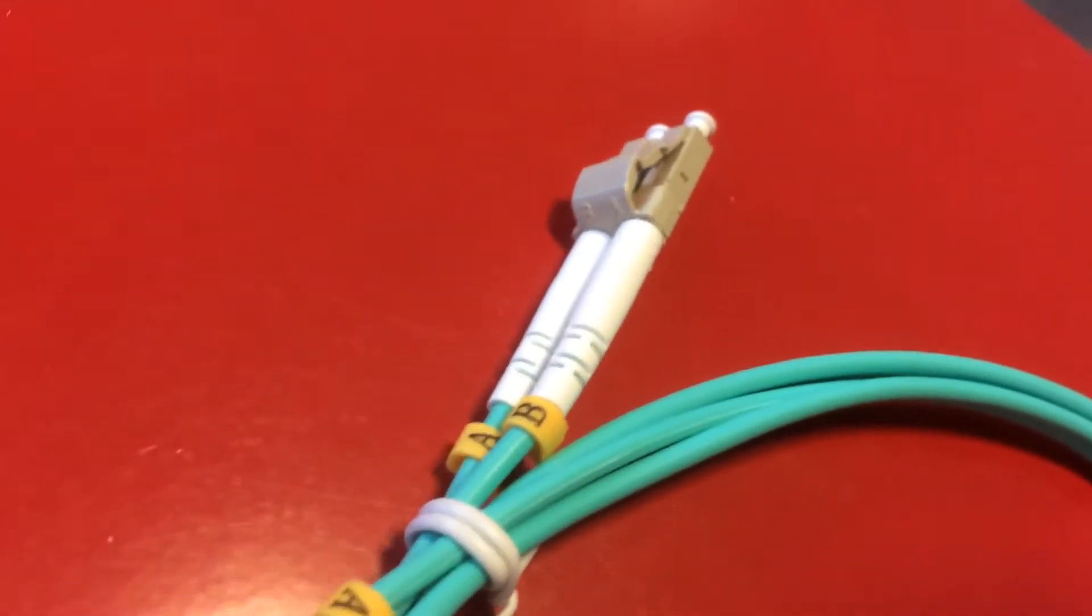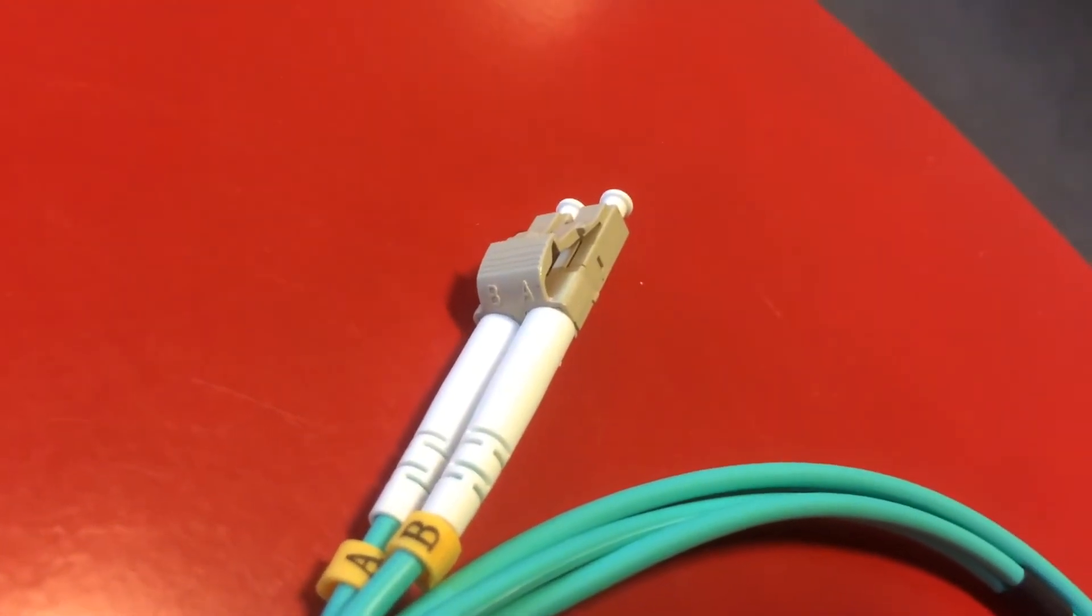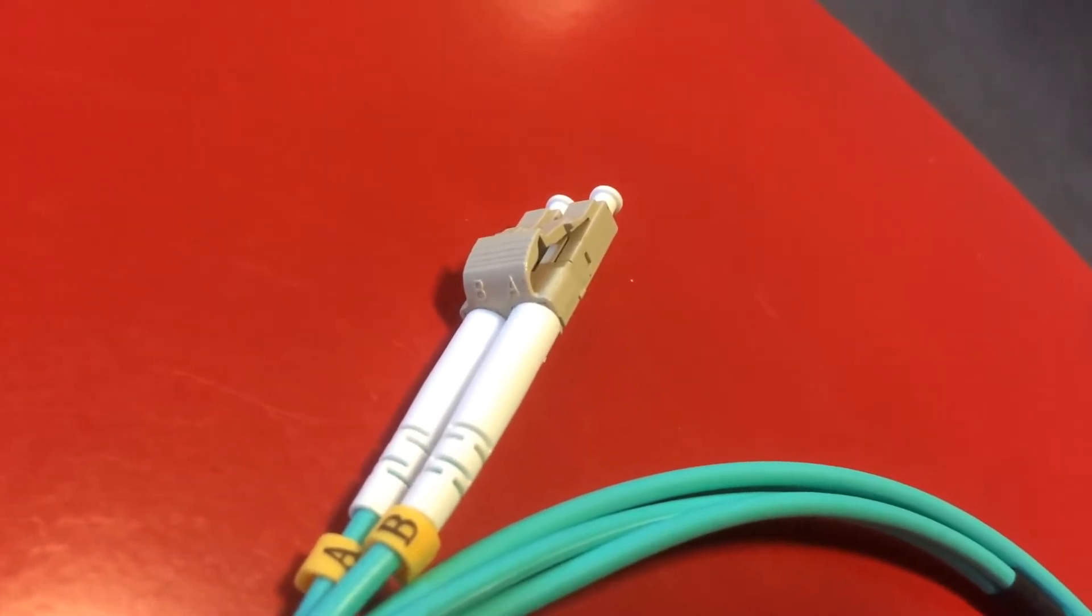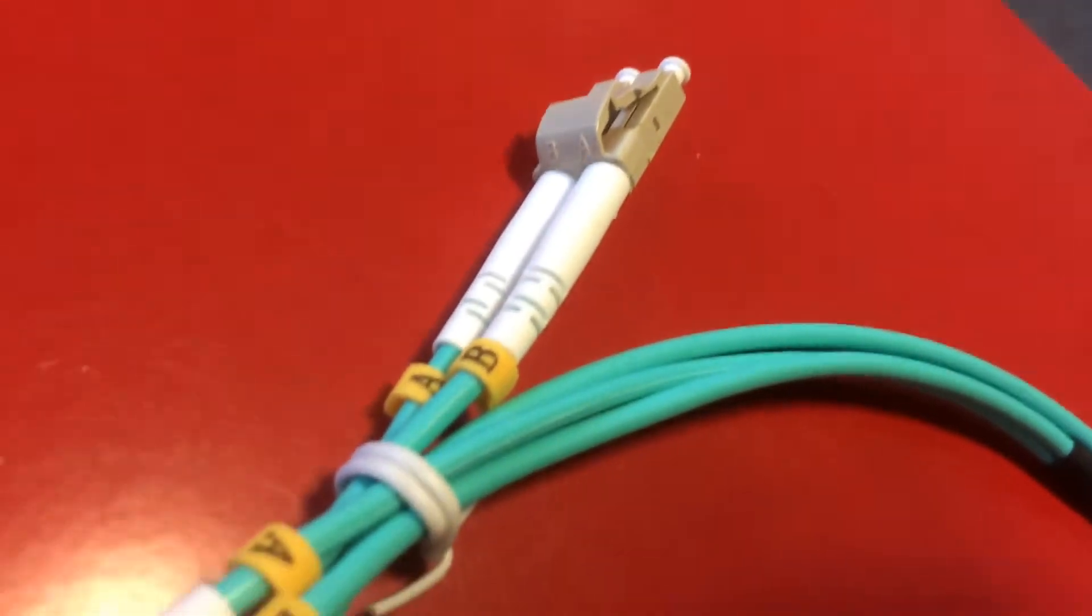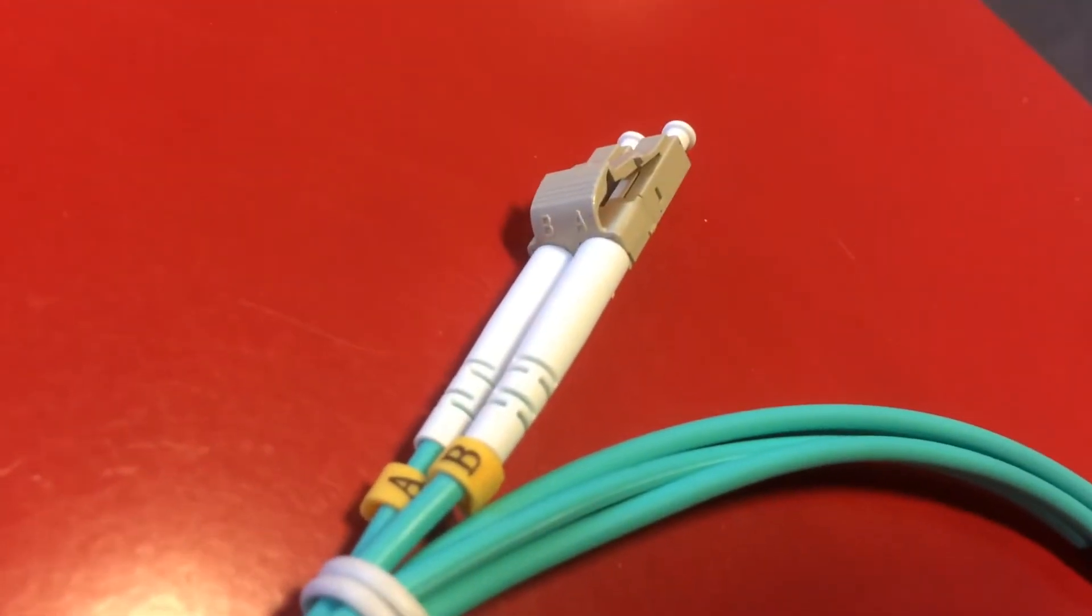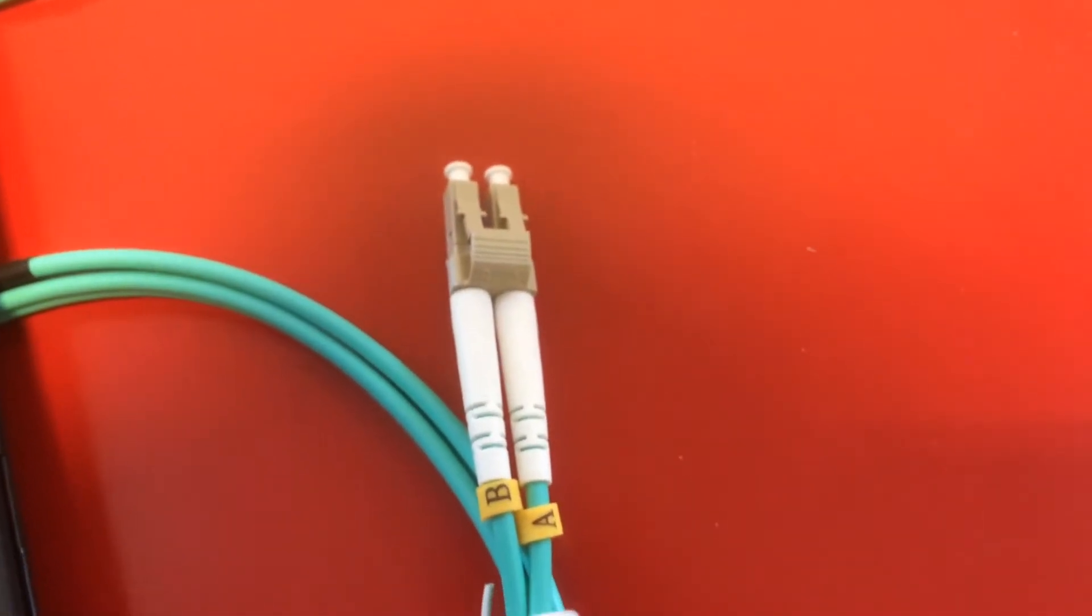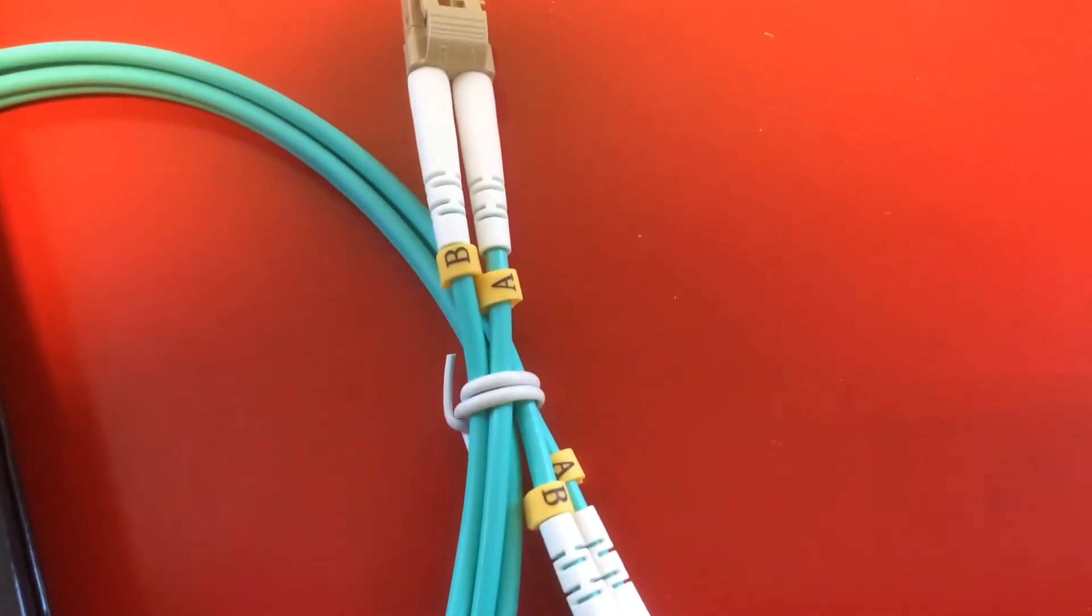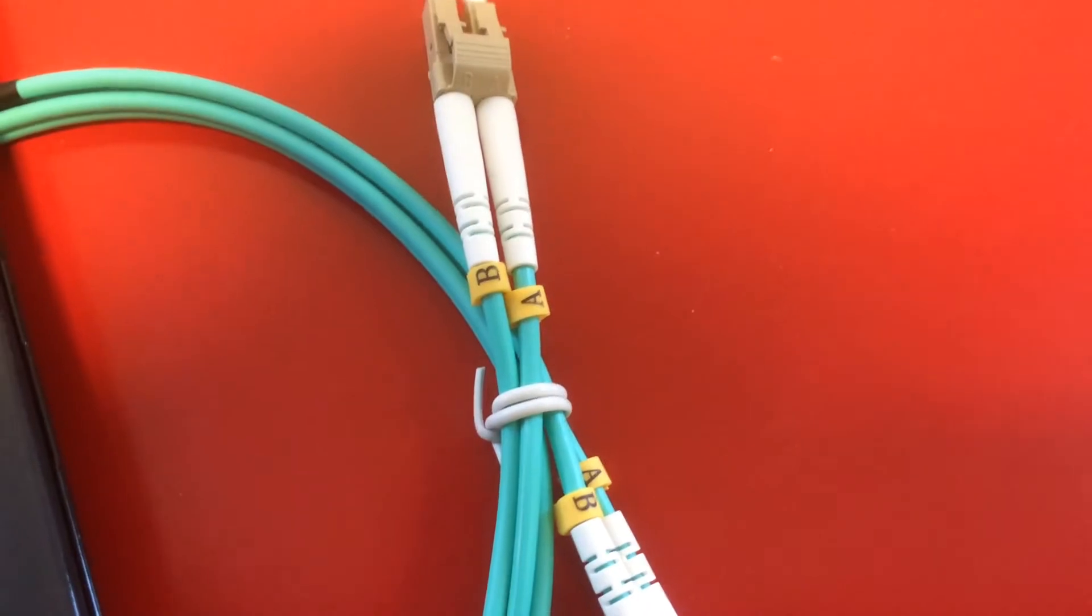So if you actually try to connect two switches together with this particular cable what will happen is you won't get a link because if you actually look down the cables you can see the light coming out and basically the light is shining into the light and then the receiver is going to the receiver. So with the way the cable is when you buy it like this you won't get a link.